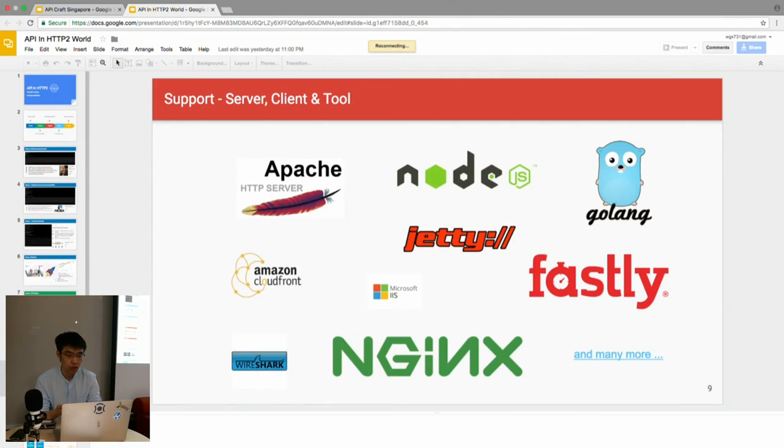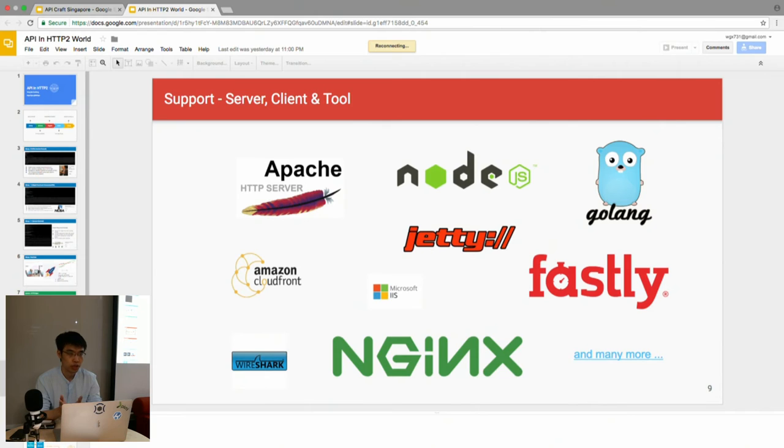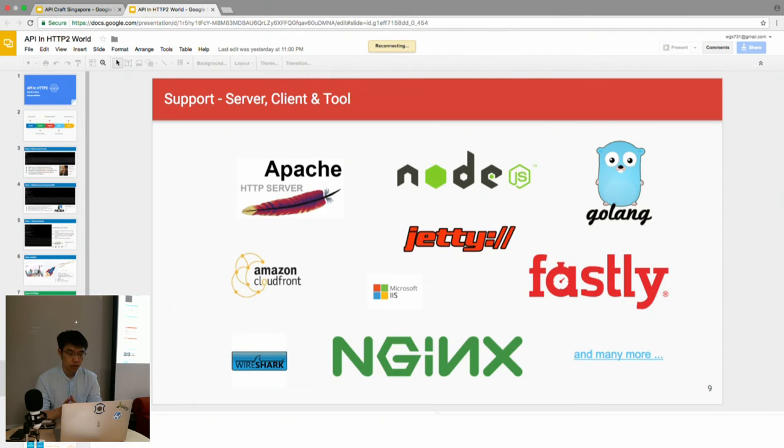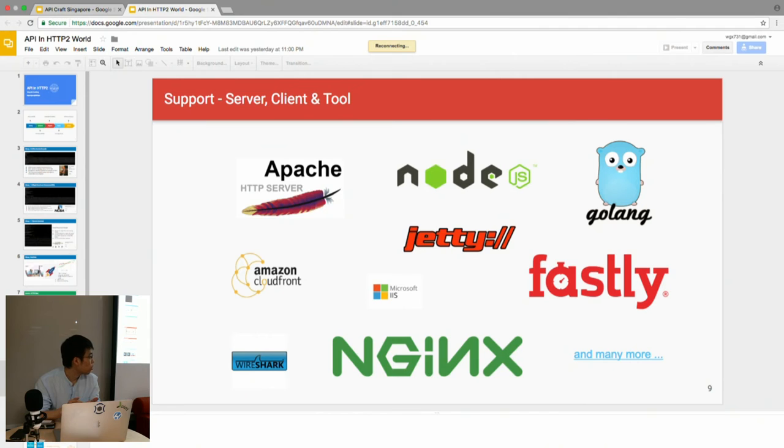Most servers like Apache or NGINX or even Microsoft web server have already supported HTTP/2. In the programming world, like for example Node.js and Go, they already have native support for HTTP/2 as well. Even large content delivery networks like Amazon CloudFront or Fastly support HTTP/2 as well.